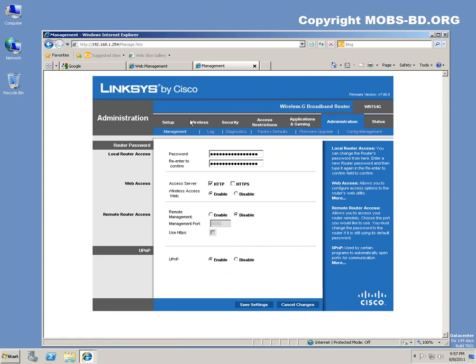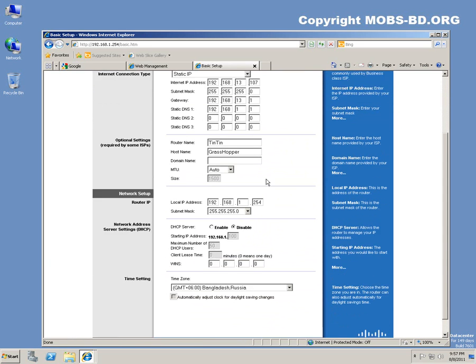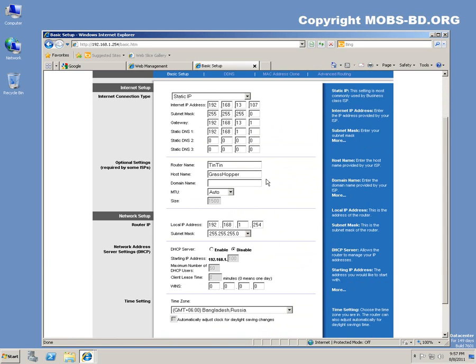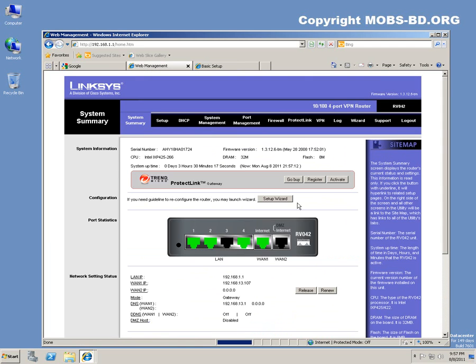So now these are the basic setup for your home network. Hopefully this video is informational to you. Bye.